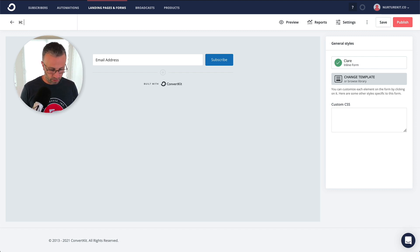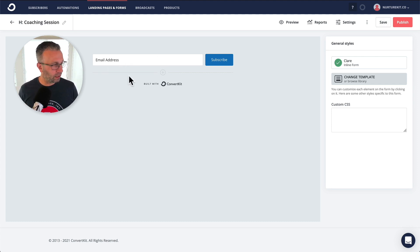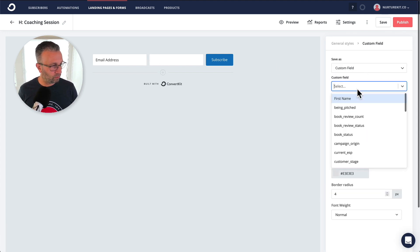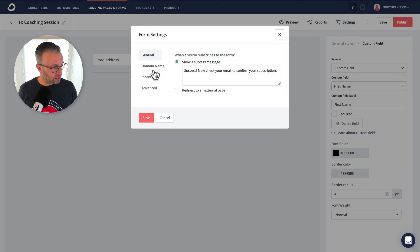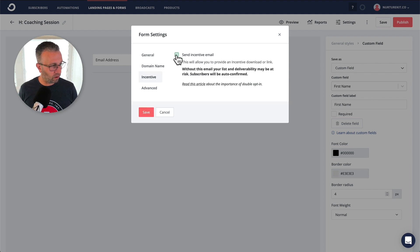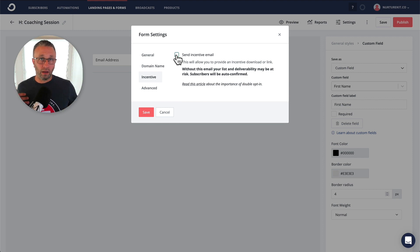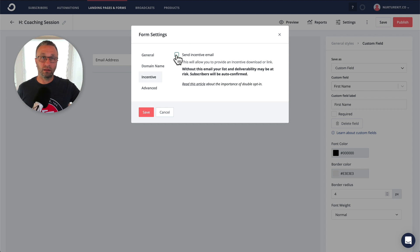And then I'm just going to add in first name because I do like to make sure that I'm bringing in the first name. And under here, under this settings, you just want to make sure that the incentive email is turned off because we're assuming they're buying. So everybody coming into this form, they will have purchased, right?